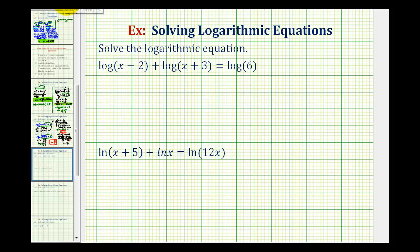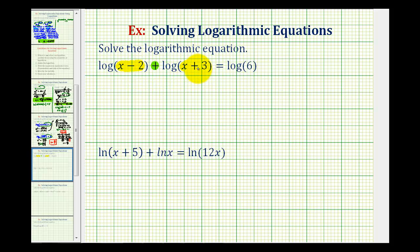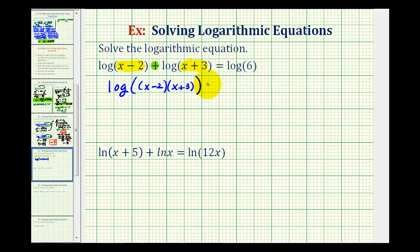Looking at our first equation, we will go ahead and combine the two common logs on the left side of the equation. And since we have a sum here, that means we can combine these two logs by multiplying the number parts of the two logs — the quantity x minus two and the quantity x plus three. So the common log of the quantity x minus two plus the common log of the quantity x plus three is equal to the common log of the quantity x minus two times the quantity x plus three. This is still equal to the common log of six.